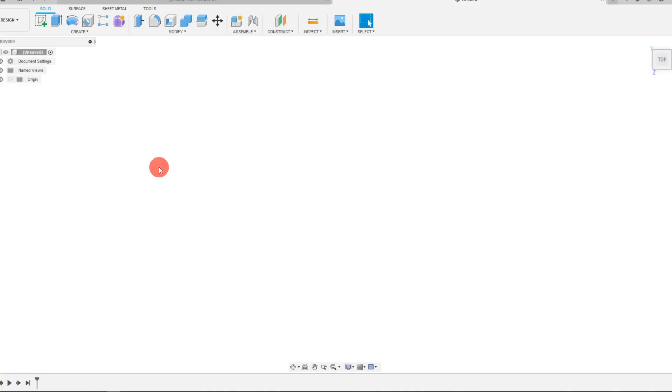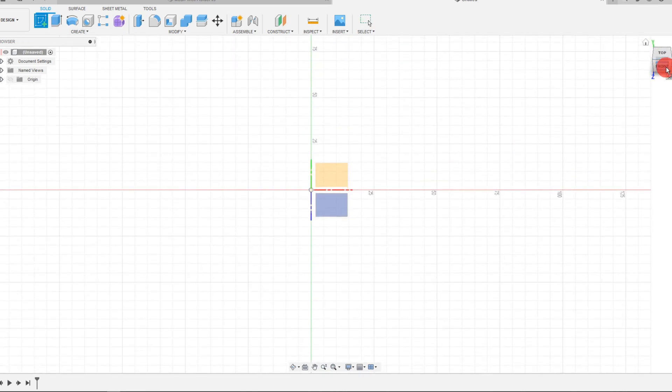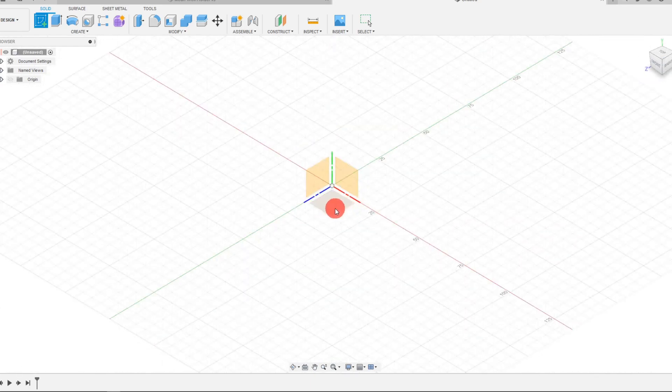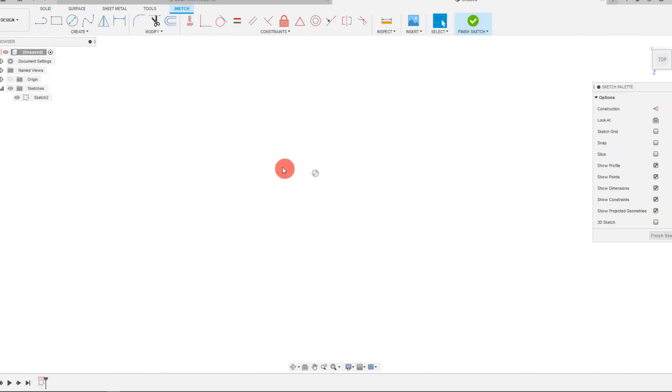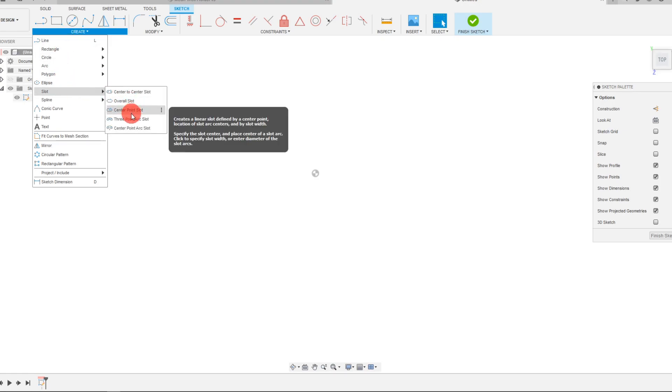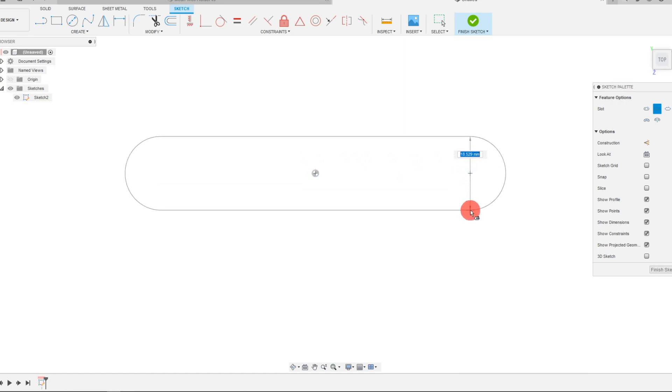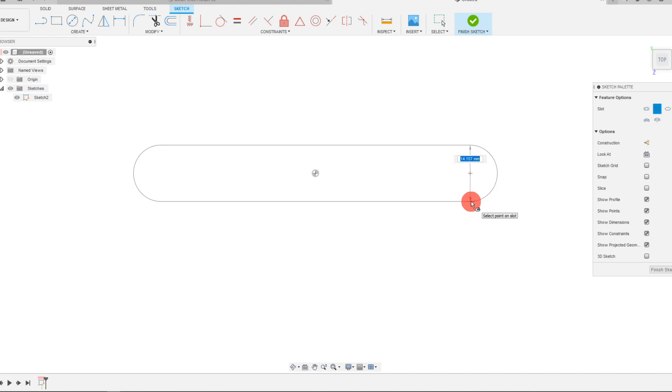Let's start by coming up to create sketch and we're going to select the top plane here. When your triad comes up, click on top, and from here I'm going to come to create and look for slot center point slot. Click on the center and drag out, and we want this dimension to be 18 millimeters.